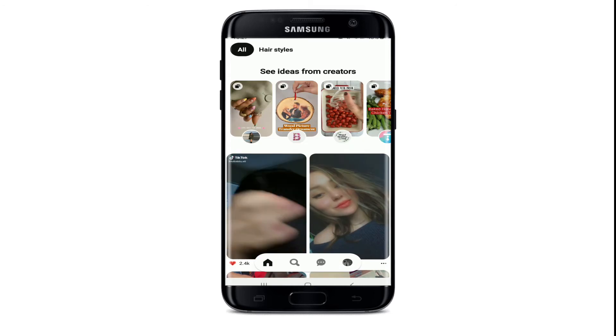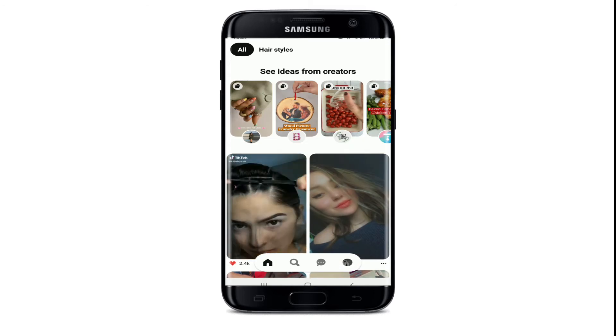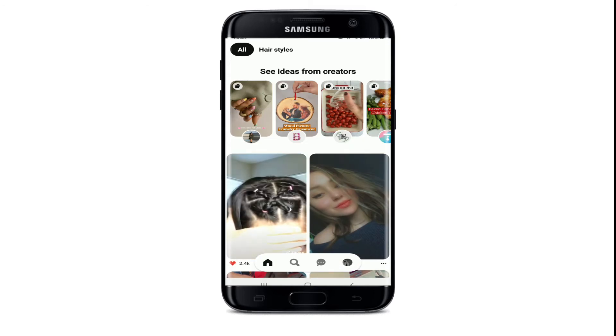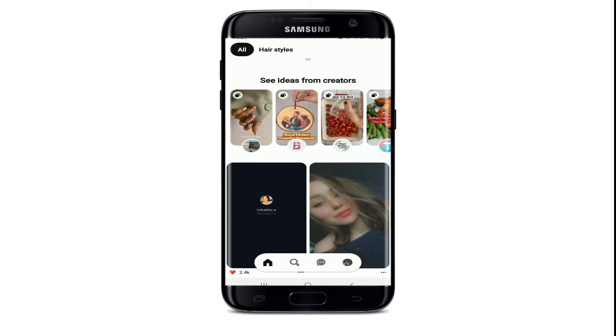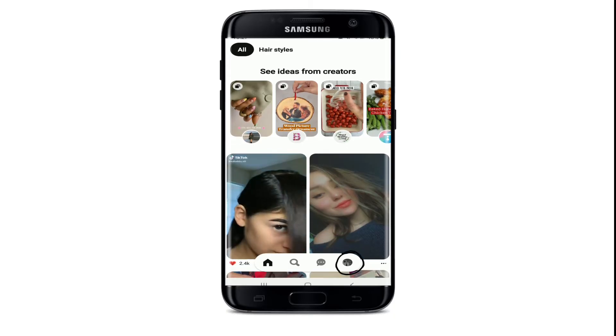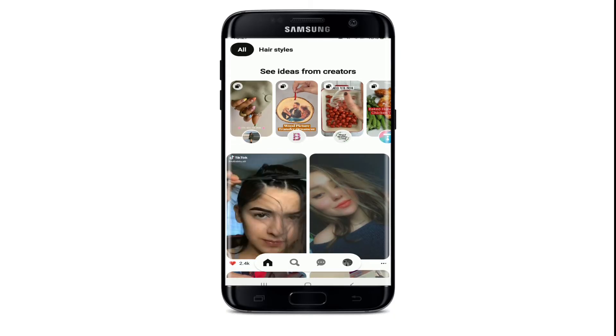If you are not signed in, sign into your account first. Once you reach the home screen of Pinterest, tap on your profile icon at the bottom of the screen.